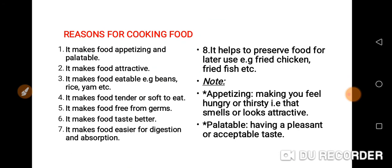What are the reasons for cooking food? It makes food appetizing and palatable. It makes food attractive. It makes food eatable — for example, beans, rice, yam.